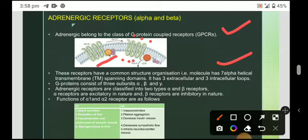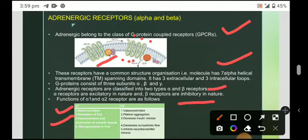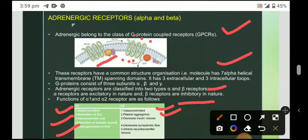Adrenergic receptors are classified into two classes: alpha and beta receptors. Alpha receptors are excitatory in nature while beta receptors are inhibitory. Alpha 1 is useful for gland secretion, relaxation of gut, vasoconstriction, contraction of smooth muscles, and glycogenolysis in the liver. Alpha 2 plays a role in vasoconstriction, platelet aggregation, decrease in insulin secretion, decrease in sympathetic flow, and inhibition of neurotransmitter release.